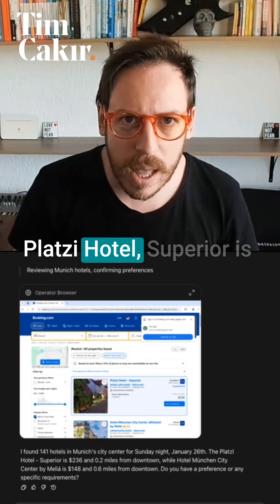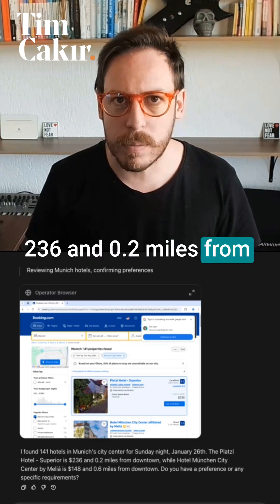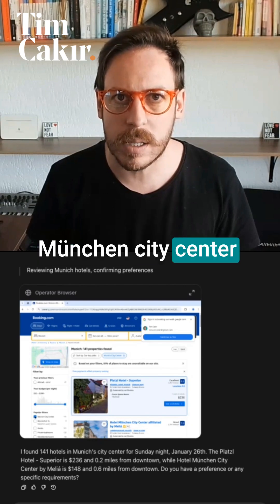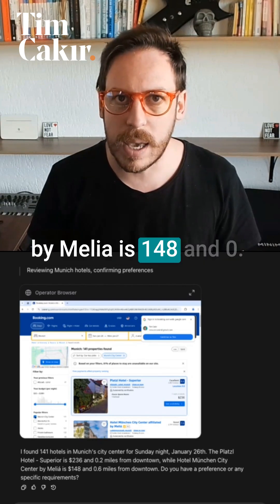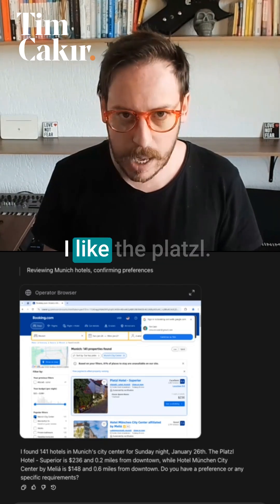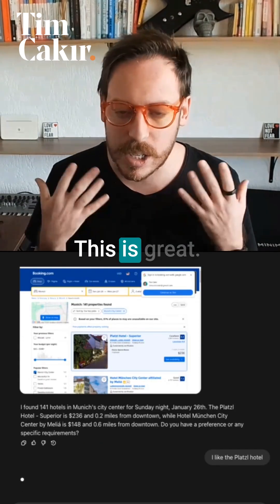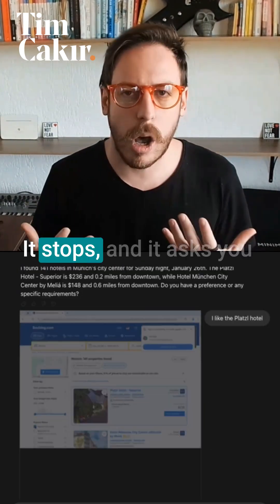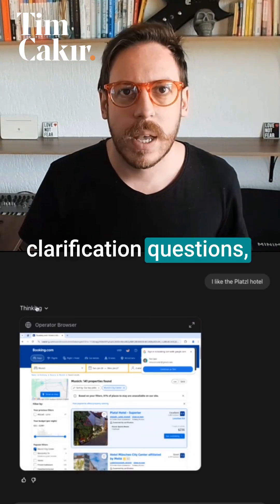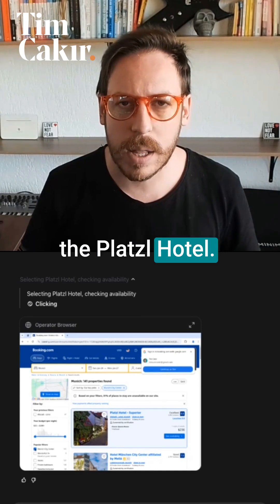The Platzi Hotel Superior is €236 and 0.2 miles from downtown, while Hotel Munich City Center by Meliá is €148 and 0.6 miles. I like the Platzi. It's asked me a question — this is great. It stops and asks clarification questions, and now it's thinking again. It's selecting the Platzi hotel.